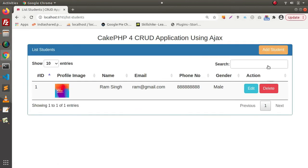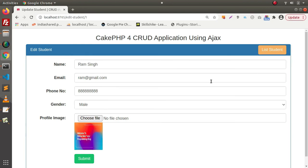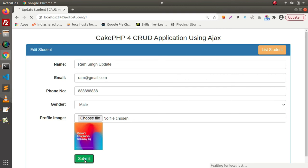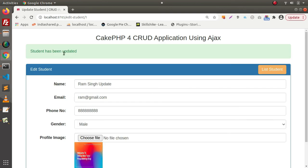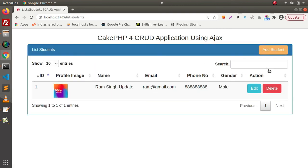Go inside this list student. Here is the student listed what we have created. Now if you want to edit some information, click on edit. Let's put our updated value here. Click on submit. Student has been updated. Go to list. Student has been updated.